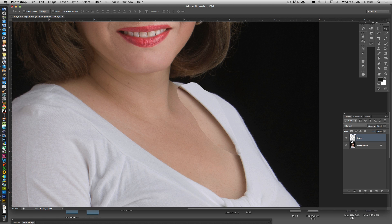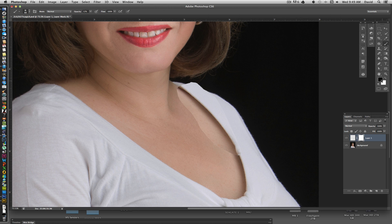We're going to add a mask to it — that's the little square with a circle in it — and that creates a mask over the selection. We want to paint in black, because white allows the copy to show through. We'll hit the paintbrush, make sure we have black selected as the foreground color, change opacity to 100, and just paint the areas we want to cover.